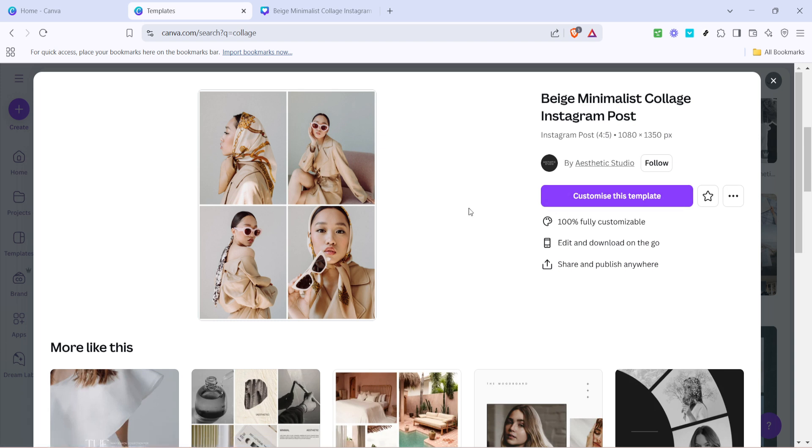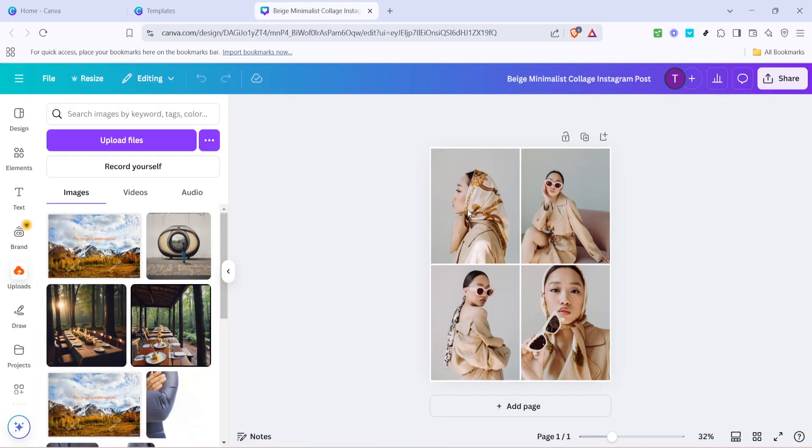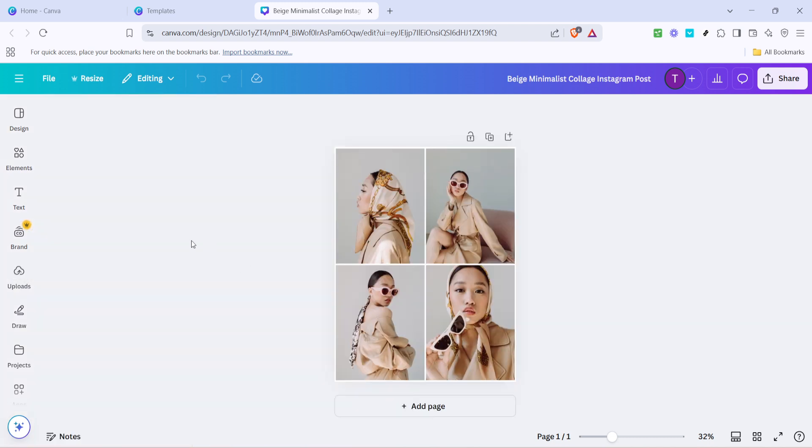Now that you've selected your template, the next step is to customize it. Look for the option that says customize this template and click on it. This is your creative playground where you can incorporate your personal touch into the layout. Feel free to move elements around, change text and add embellishments to match the theme or mood you're going for.